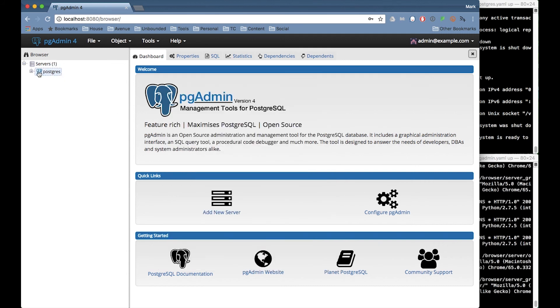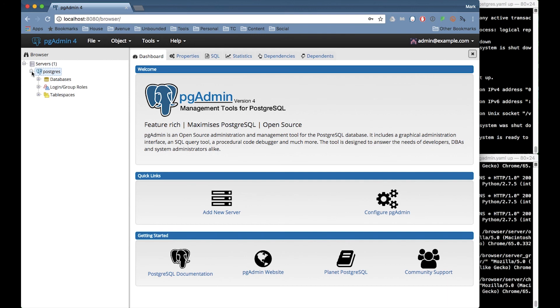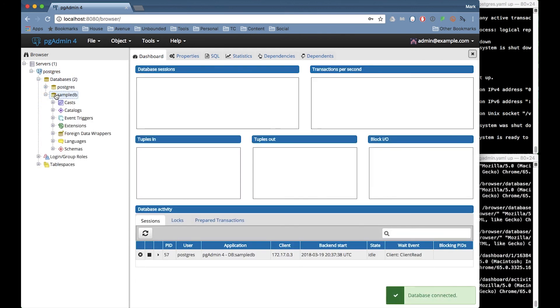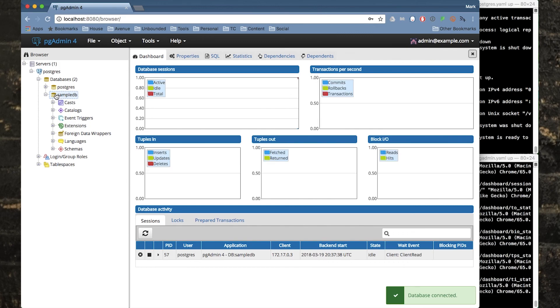And now let's take a look at the new server we just added. Pgadmin is connected to the local Postgres container and we can see that the sample DB is here. Don't miss out on that next video. Click like and subscribe.